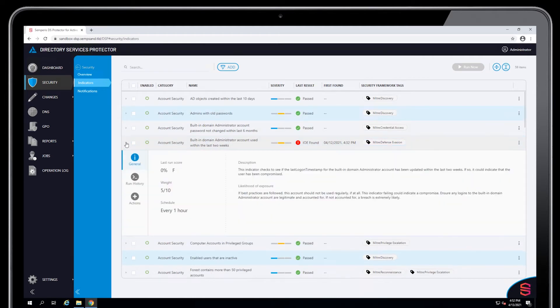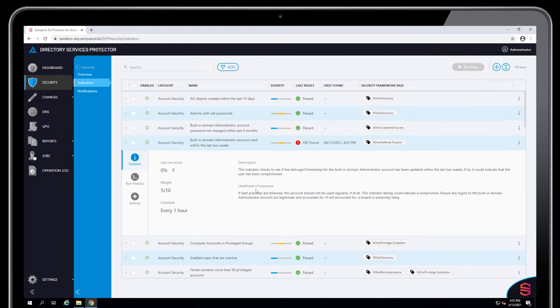If you go into a positive indicator, you see a bit more detail around this. You see the description of the indicator, what it's looking for, the likelihood of exposure. As you can see, this gives some detail around the score and the weighting.